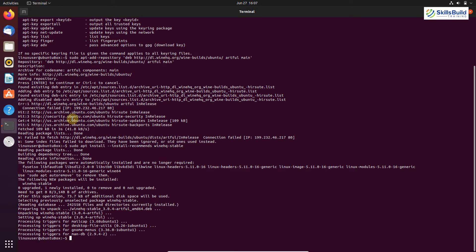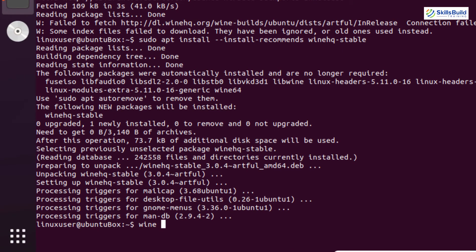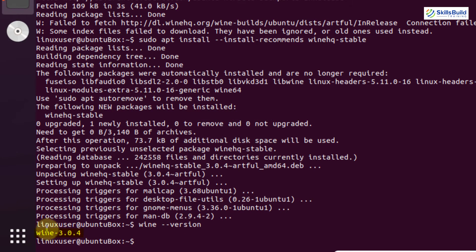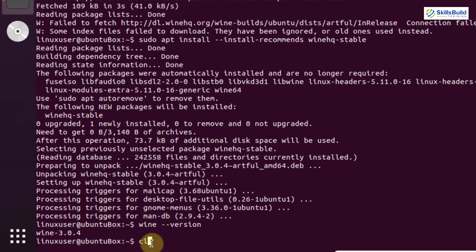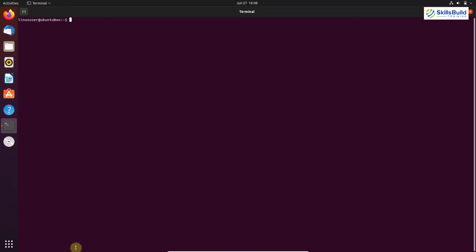To ensure that Wine has installed successfully, you can check its version. Write: wine --version and hit Enter. Here you can see the version of Wine is 3.0.4. Wine has been installed successfully and now we can use PlayOnLinux and Winetricks.